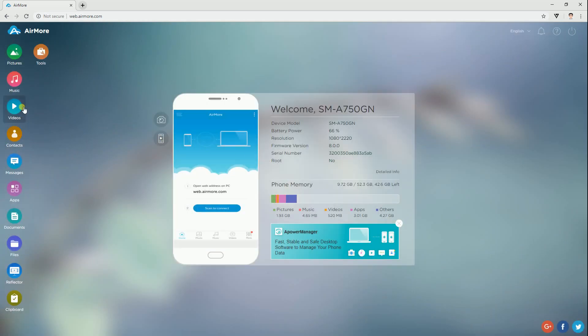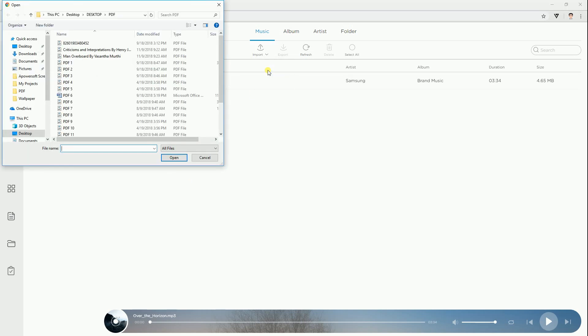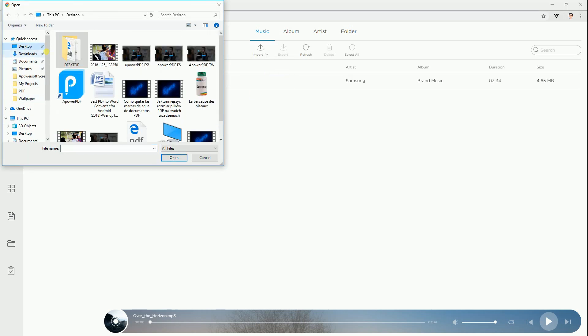When your phone is connected to PC, go to the Music tab and click Import then choose MP3 files you wish to transfer.